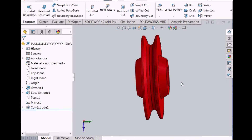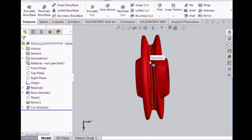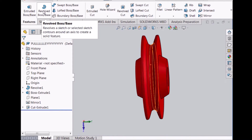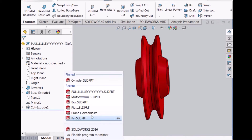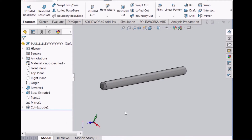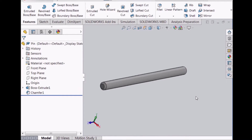The pulley is drawn by first drawing the entire cross-sectional area and then using the Revolve Boss feature. Additional pins are drawn to hold the entire hoist assembly together.